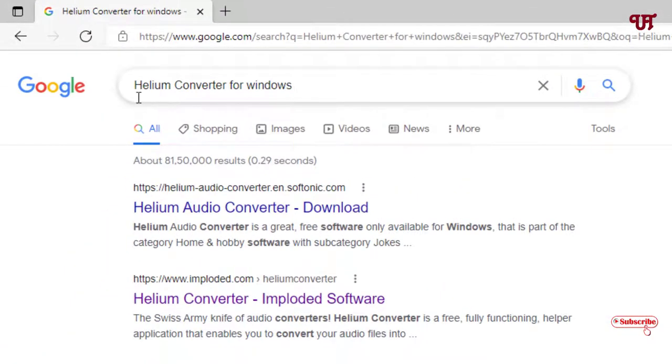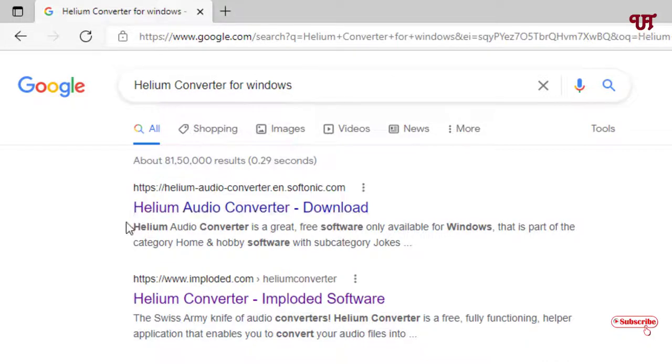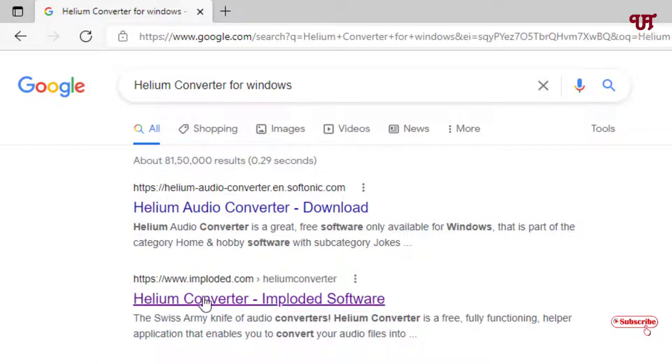Just search for one application named Helium Converter for Windows and you can see tons of websites. On the second list you will see the official website, that is www.imploaded.com. This is the official website of this software, so just click on it.